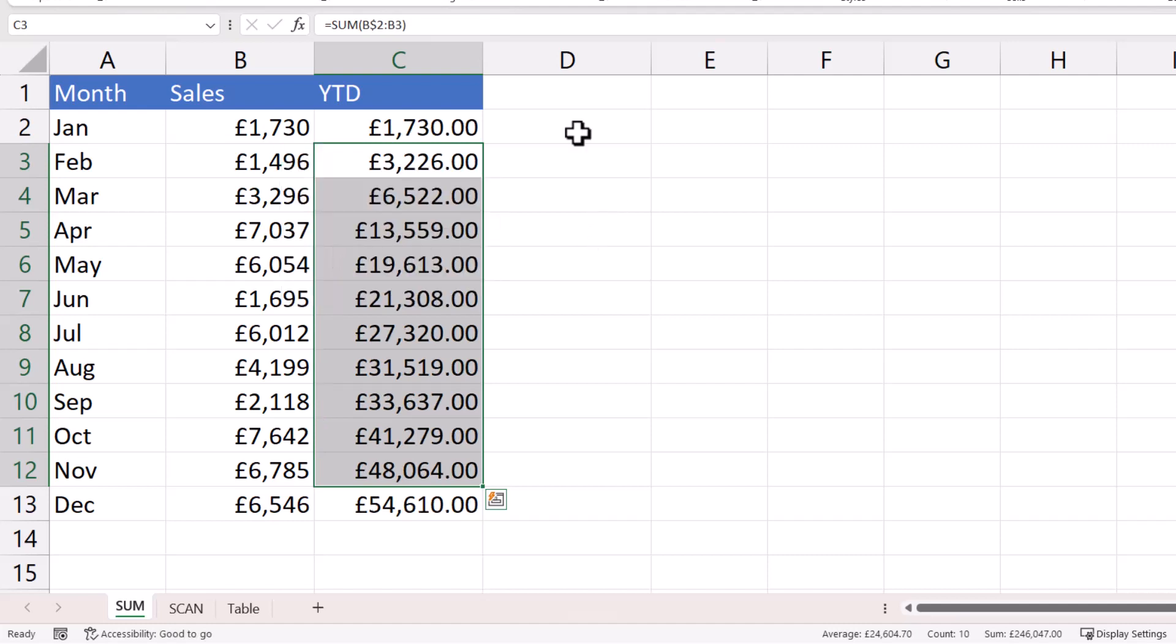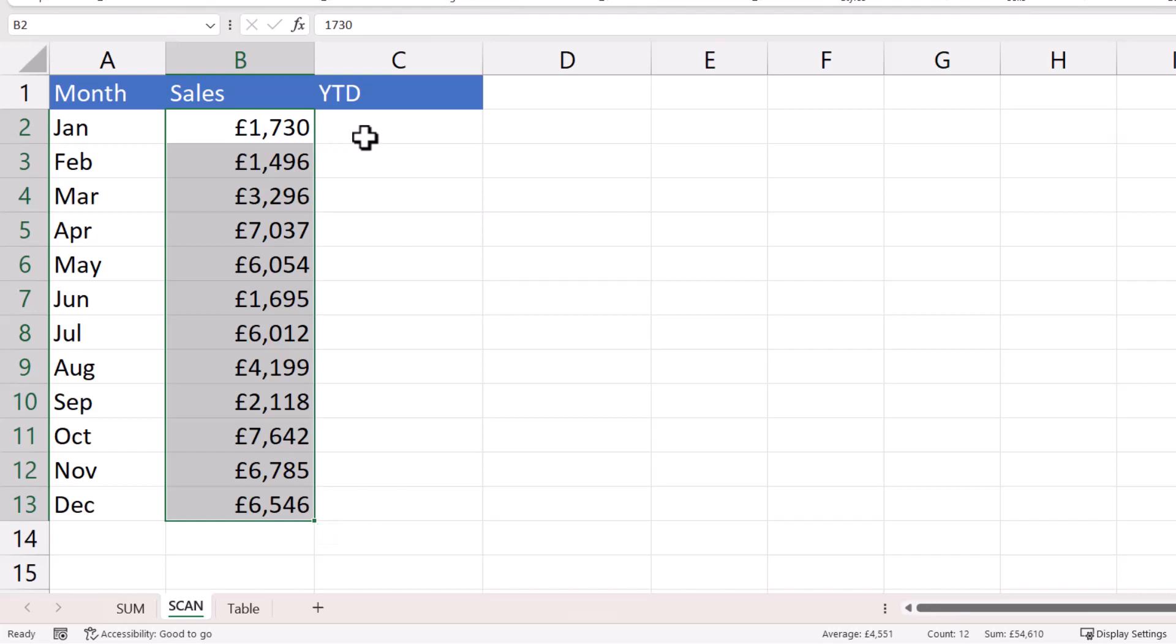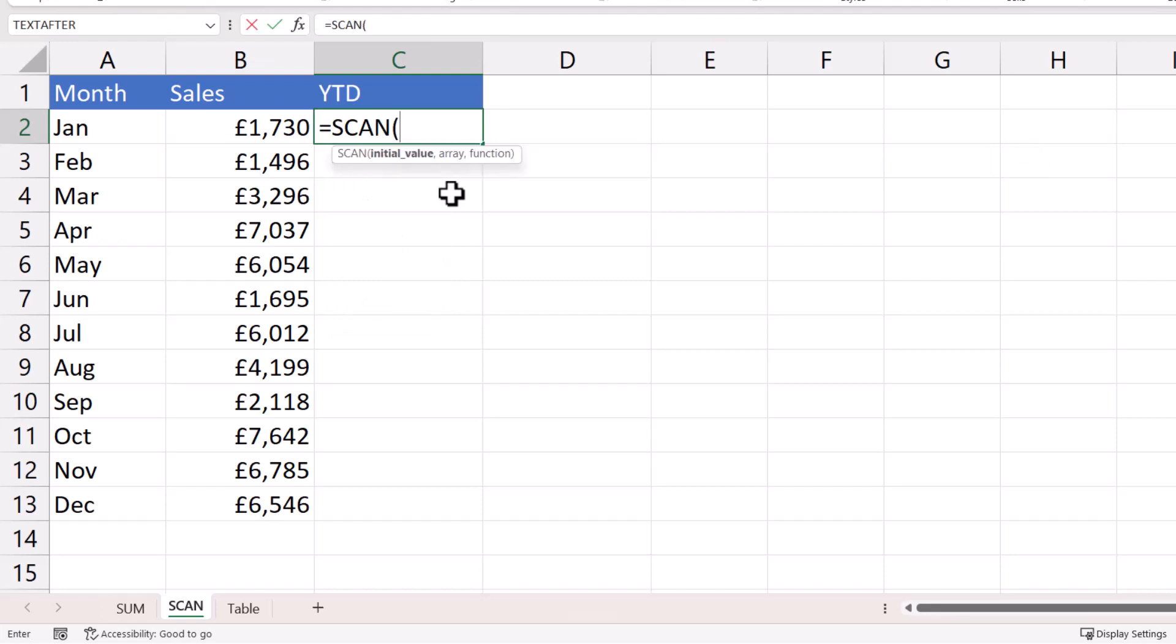So that's the first solution. Scan. Now the reason you'd use scan is that you want to create a single cell formula that spills its results into surrounding cells, and that means you won't have to copy the formula. Equals scan. Now the first argument is initial value. The initial value is going to be zero in our scenario.